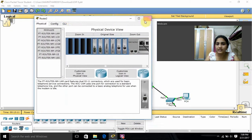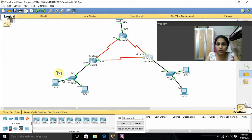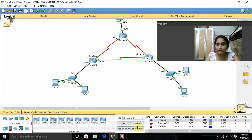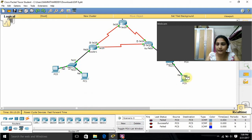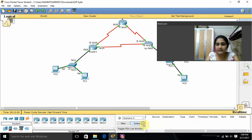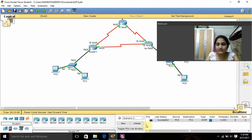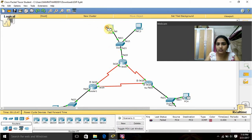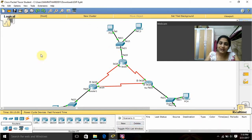Now I'll ping to verify connectivity. Sometimes it initially shows failure, but now it is showing successful. I'll ping from PC5 to PC1 — it is showing successful. I'll ping again — PC5 to PC1 successful. Now I'll ping from another PC as well — first it may show fail, but after convergence it shows successful. These are the commands I used. Thank you ma'am.